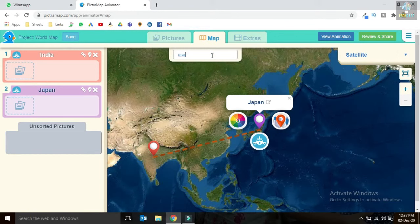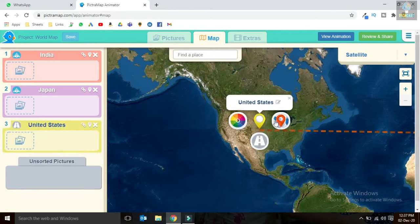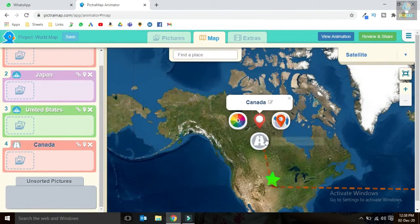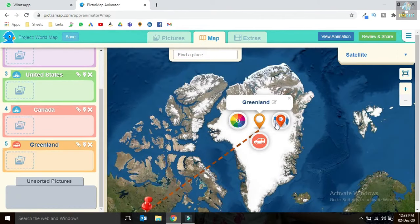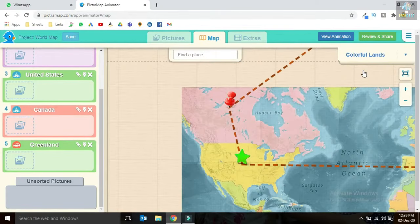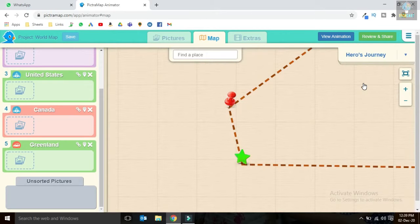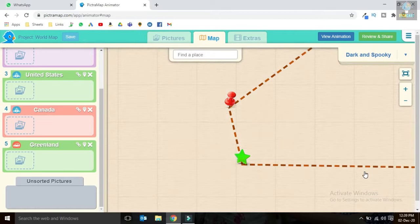Next, let's add United States, then Canada, and Greenland. On the top right corner we have many map layouts available, so we can choose the exact layout that we think is suitable for your project or video.